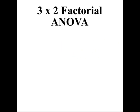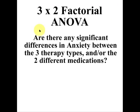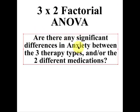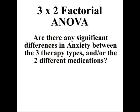So our example here is anxiety. Does a person's anxiety, is it affected by the different types of therapy or the different types of medication? That's what we're gonna check for.